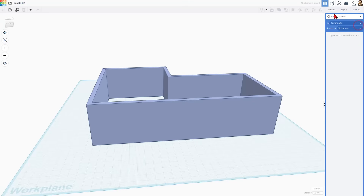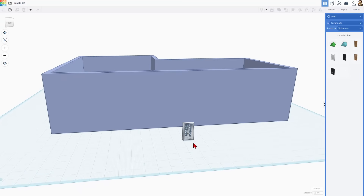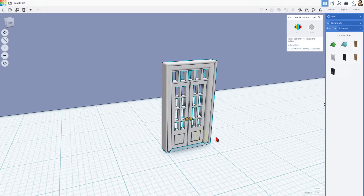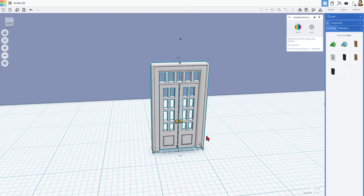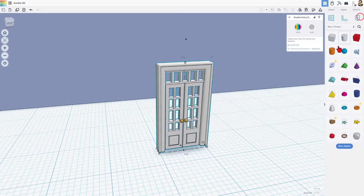Check this out — if you go over here and search 'door' under community, there are doors built in. I'm going to bring in this one, set it down, and there after a moment is our awesome door. Check out the sweet details. This is a fantastic free design created by Sarah Kath — I'll make sure her profile is in the description. She is wonderful, and this is a shape we can just use. Here is how bundling becomes epic.